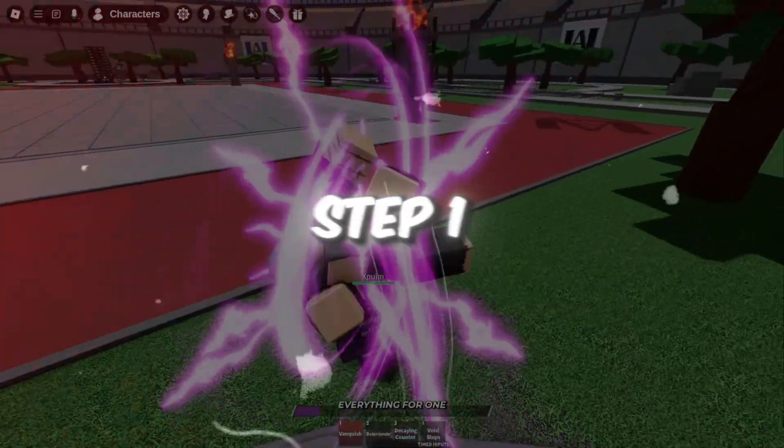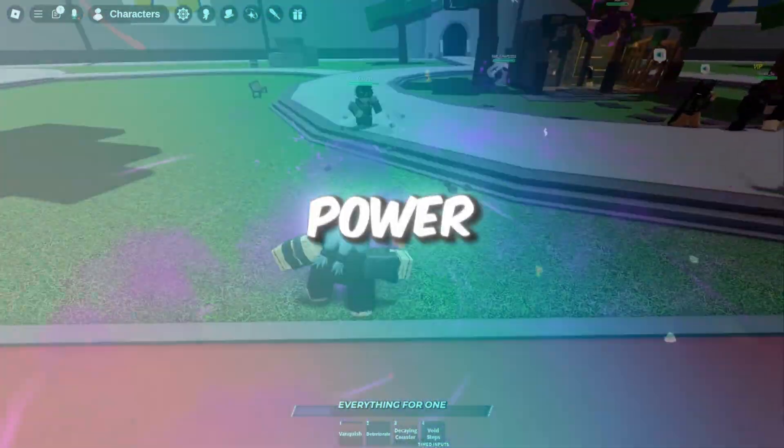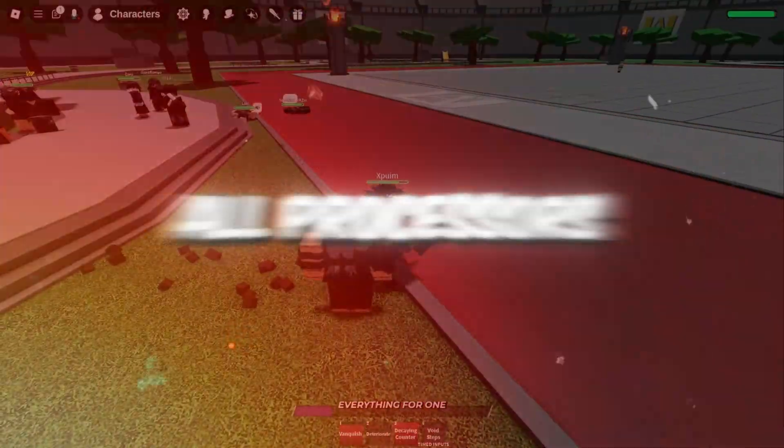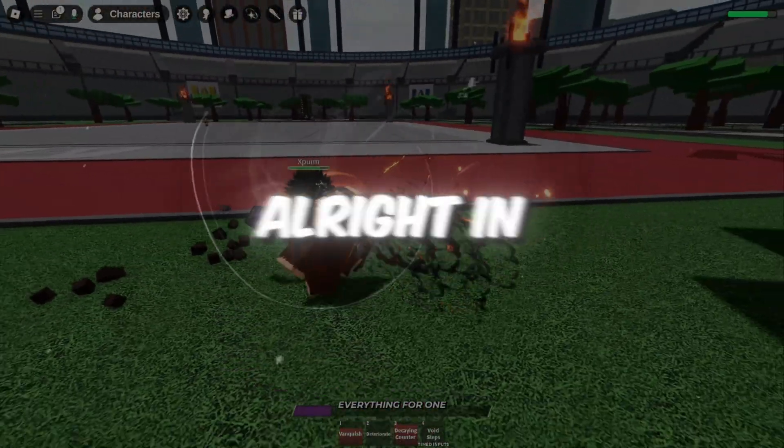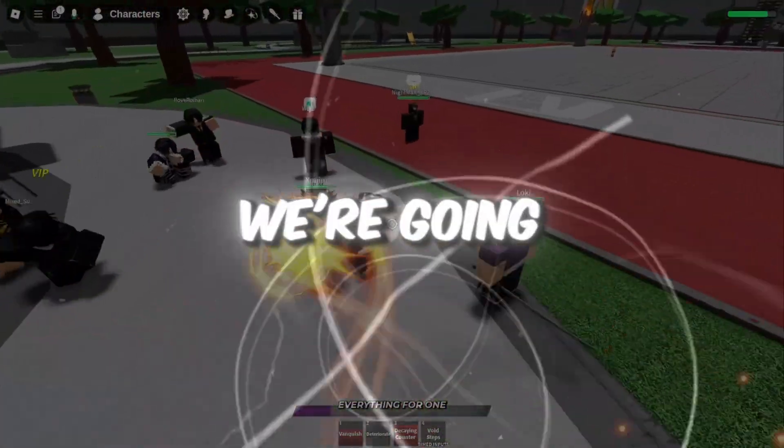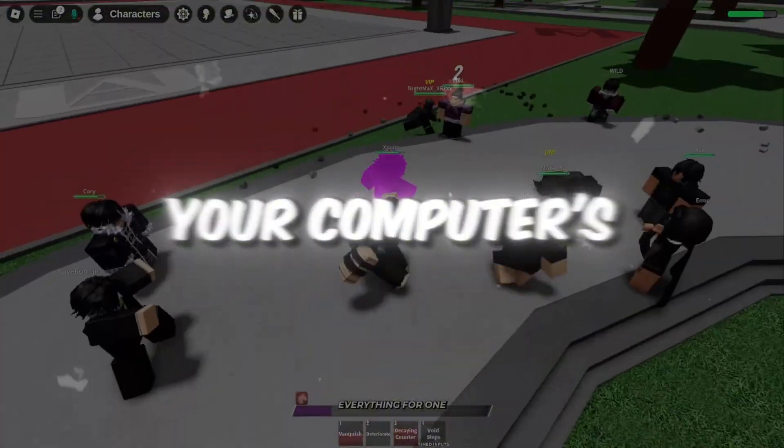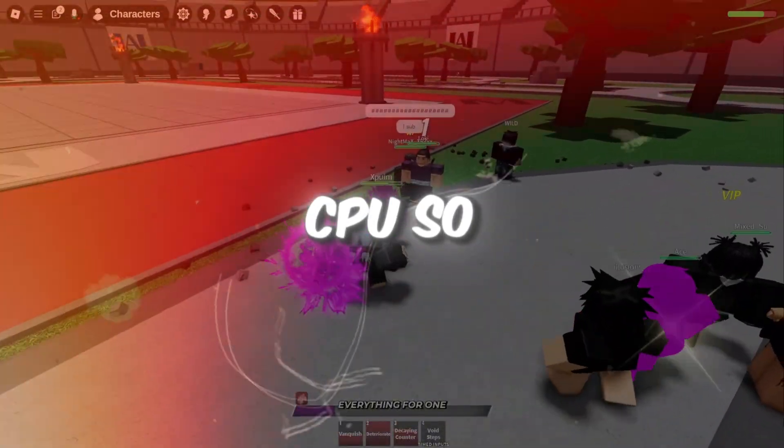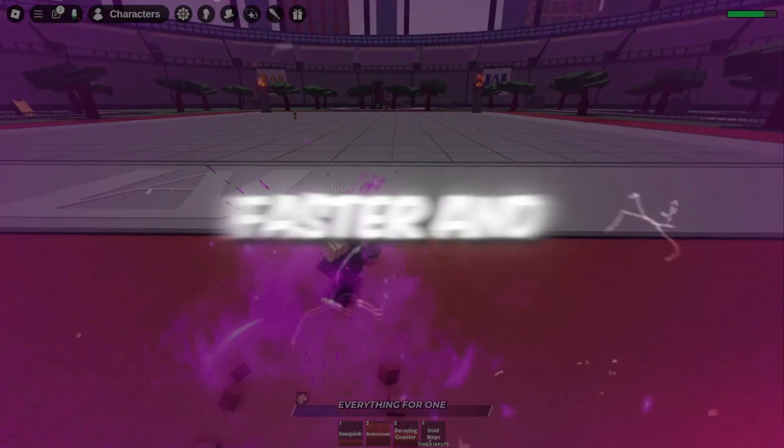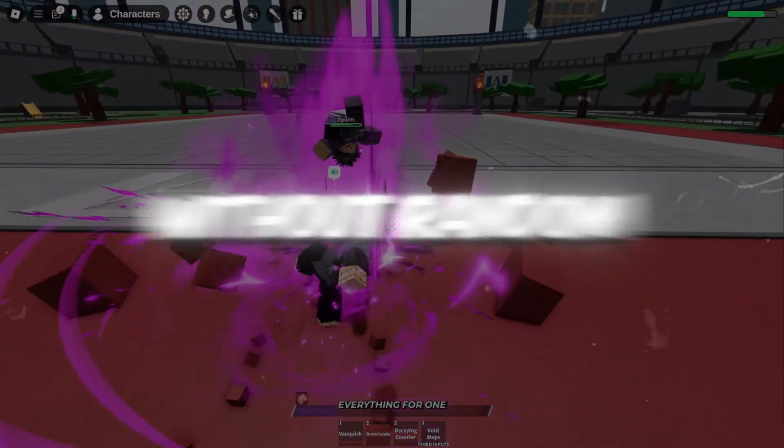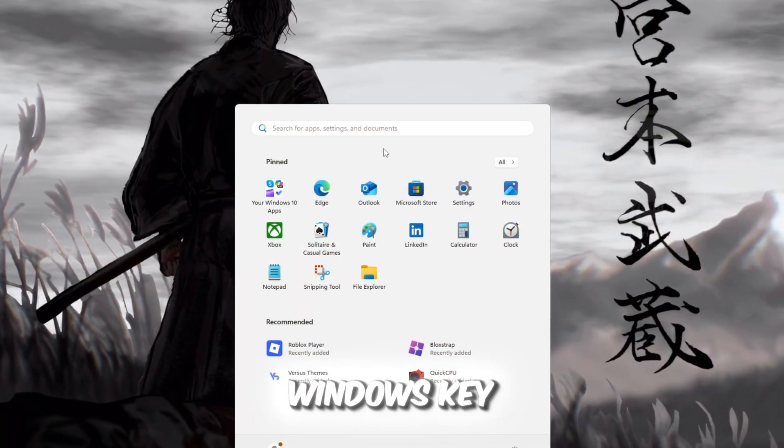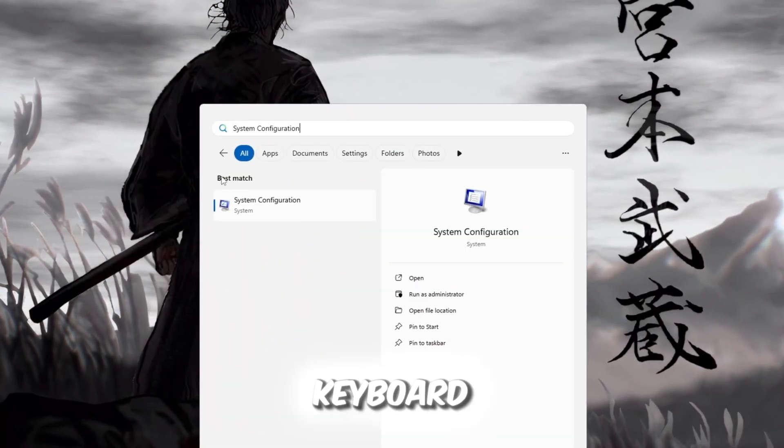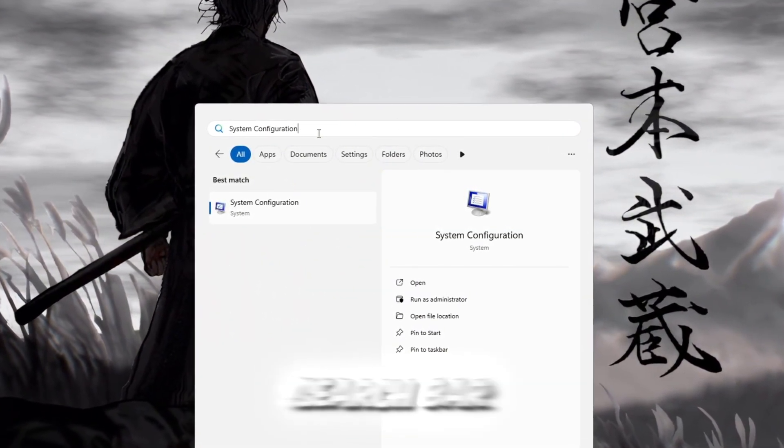Step 1: Make your CPU work at full power by unlocking all processors. In this first step, we're going to unlock the full power of your computer's CPU so Roblox can run smoother, faster, and without random lag. Press the Windows key on your keyboard and type System Configuration into the search bar.